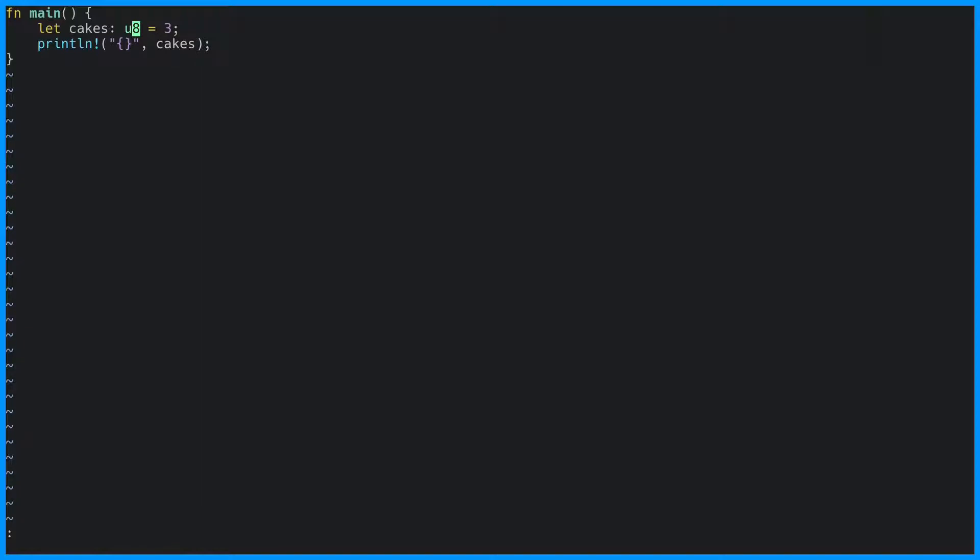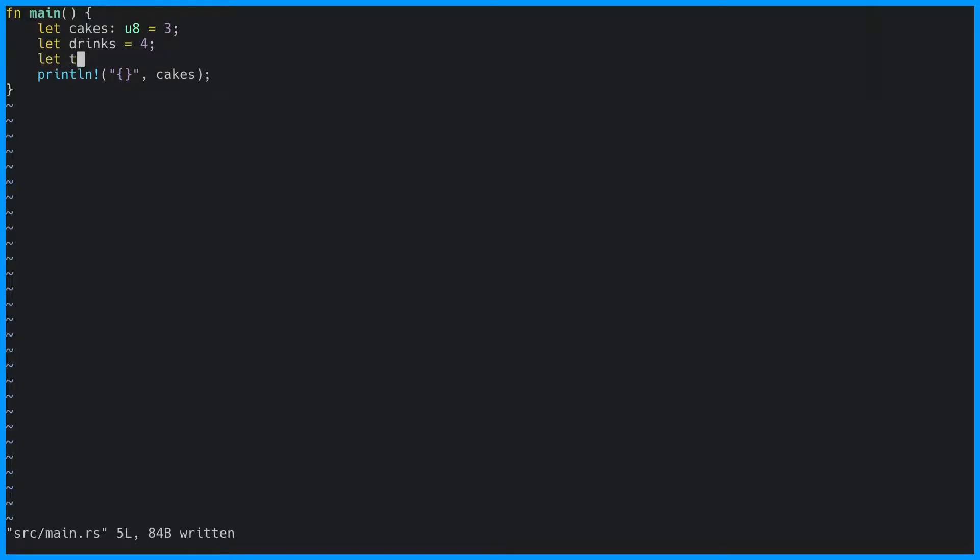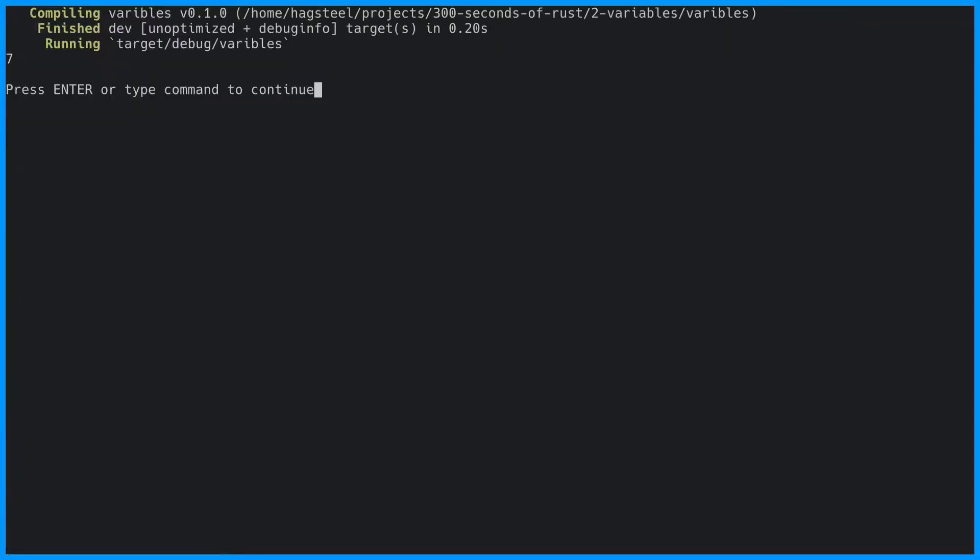Like in most programming languages, we can add two variables together. And finally, we can print this out. If we run this, we should see the number 7. And there it is.